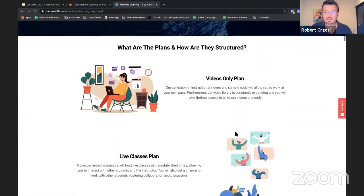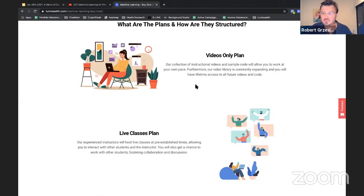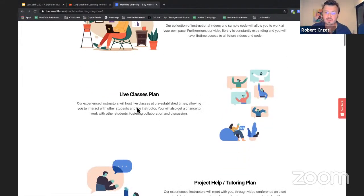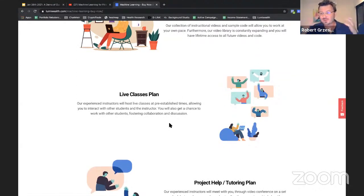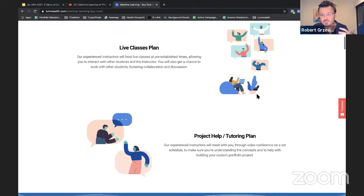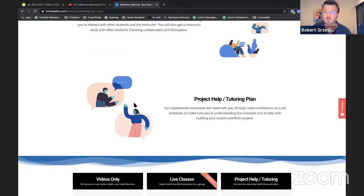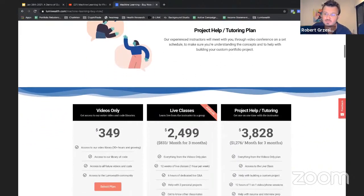We have three different plans. We have our videos-only plan where you get access to the recordings after the course is done. We have our live class, which is by far our most popular, where you'll actually be able to be in a class like this — you can interact, ask questions every week, and really get in depth into things. We also have a project help and tutoring plan, which is if you need one-on-one help.